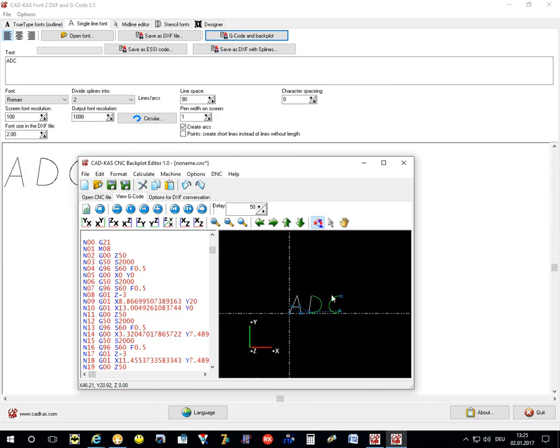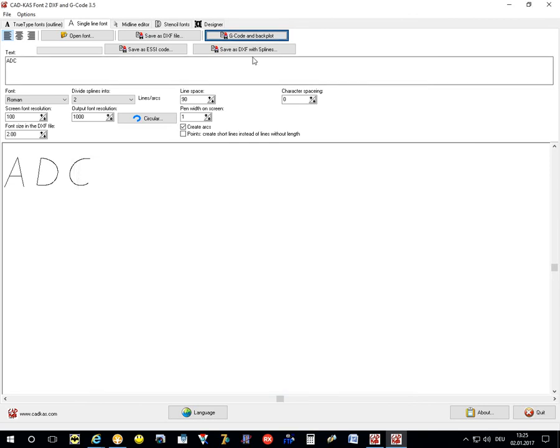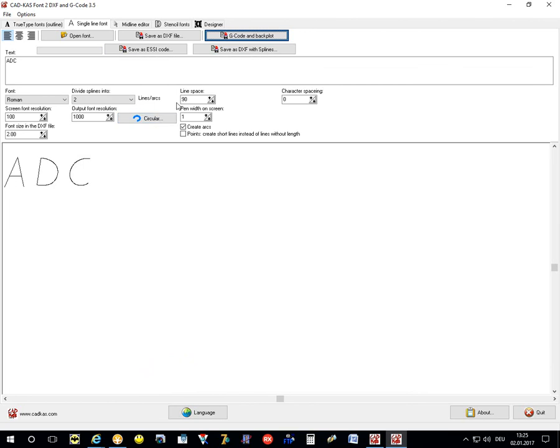You can create G-code for the single line font and also save the DXF file with splines or create an ESSI code.